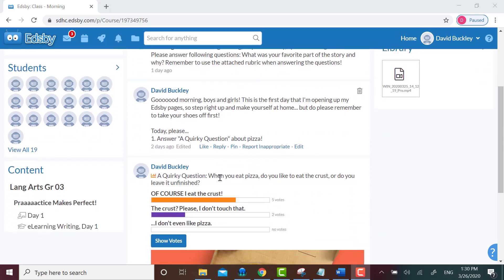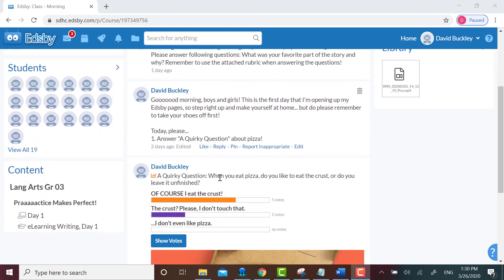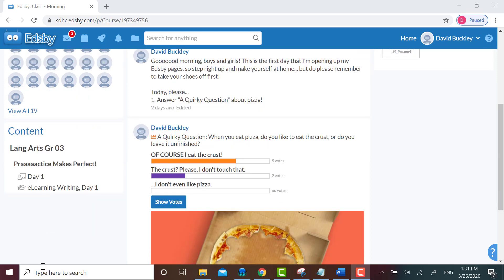The course content section can be found underneath the panel for students within your class page. Beneath course content you will see the name of your course in larger bold print followed by any existing units that you've created.